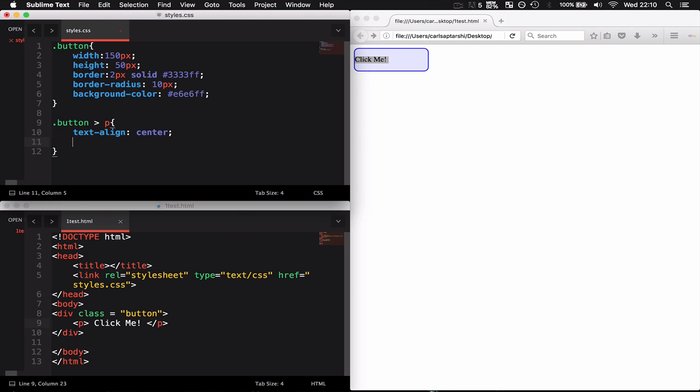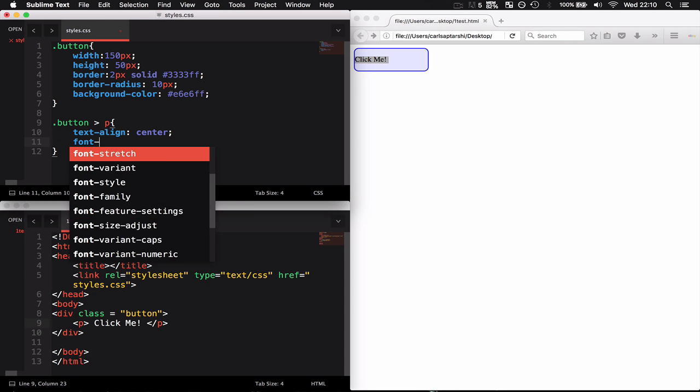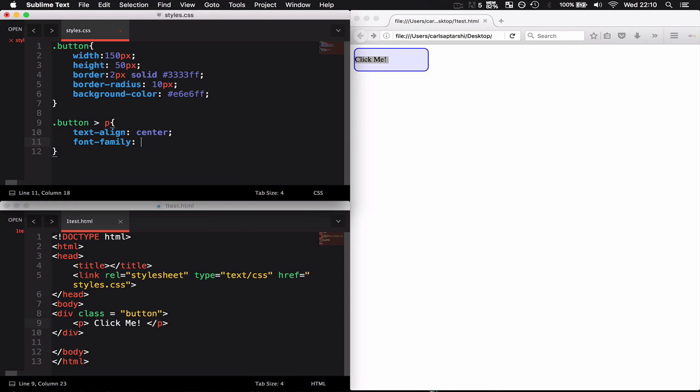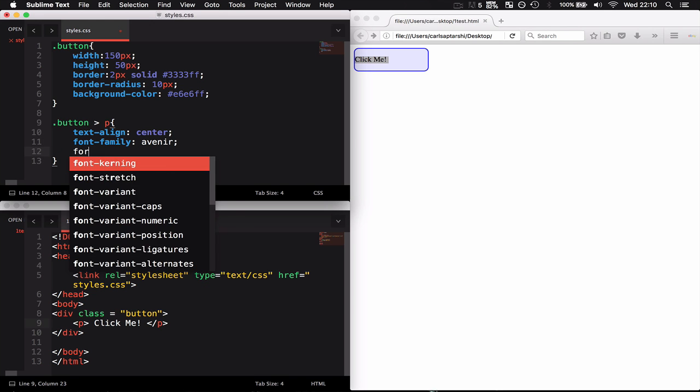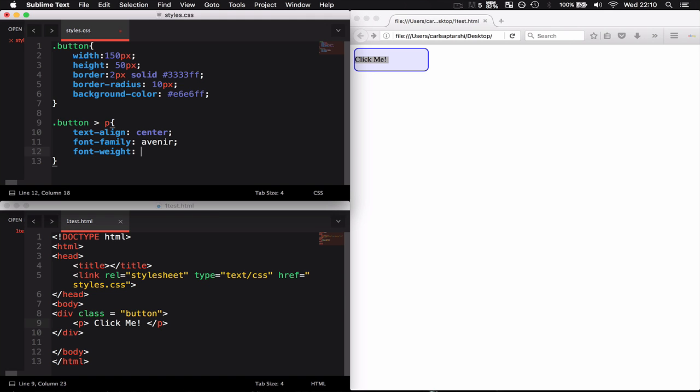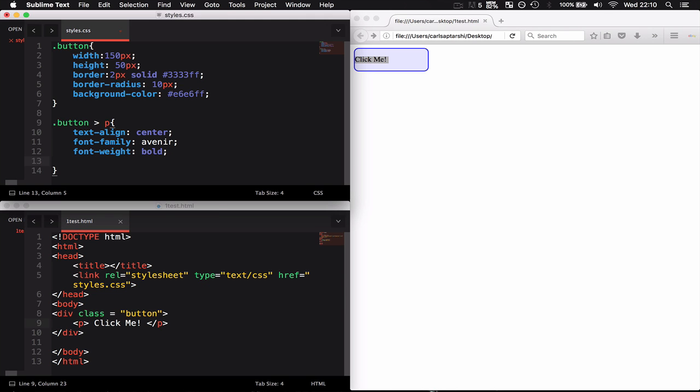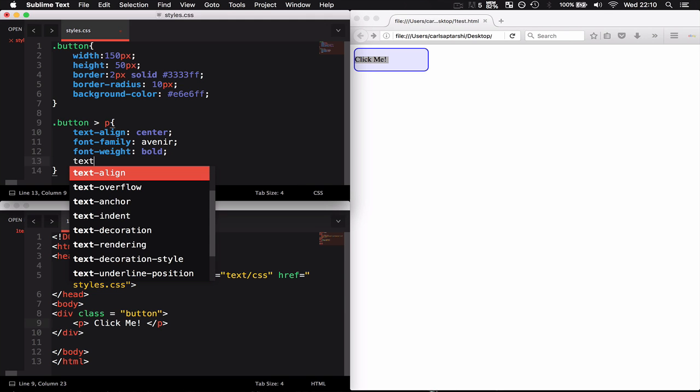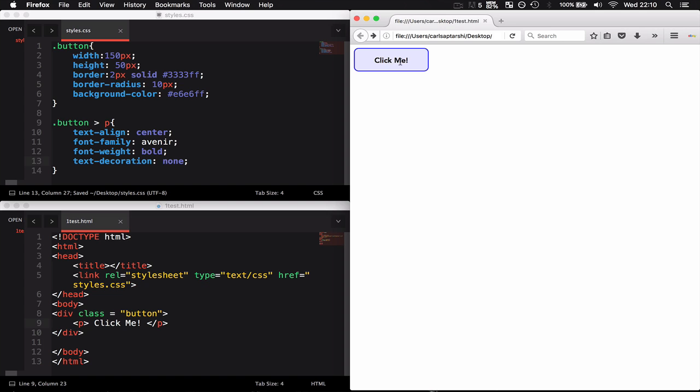I'm going to give it a font-family of Avenir, a font-weight of bold, and a text-decoration of none.